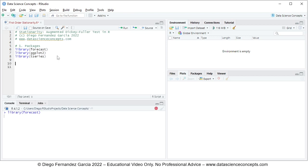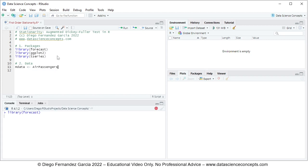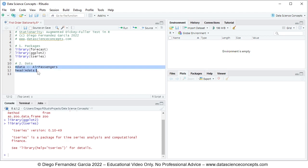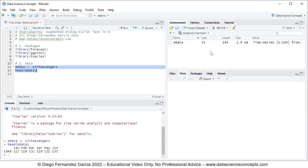Then we continue with step number two which is data. We're going to create an object named mdata which is equal to the AirPassengers object. This AirPassengers object is part of the datasets package which is already included with our R installation. We use the head function with mdata to visualize part of this data. Running these code lines creates the mdata object within the global environment as a time series of 144 observations.